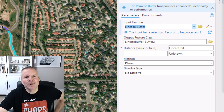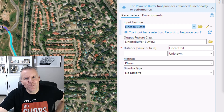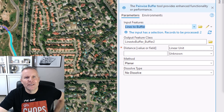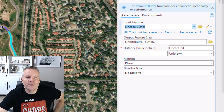The same thing goes for definition queries, time filters, and range filters. If you have a definition query active on a layer, it's only going to process things that match that query.